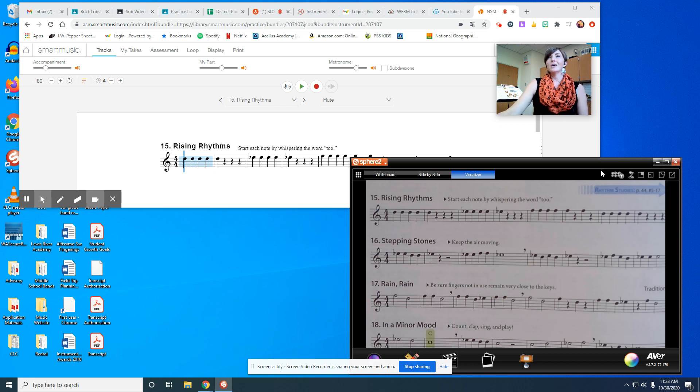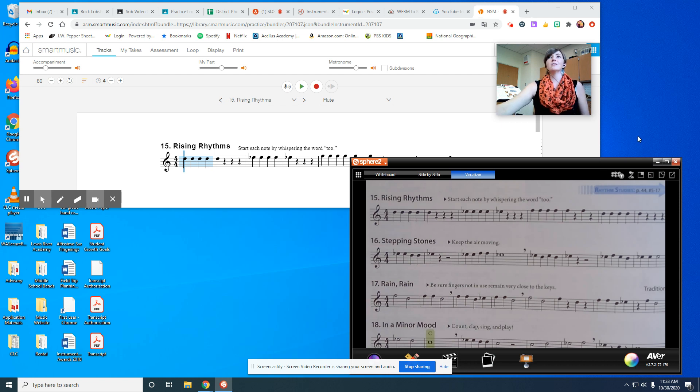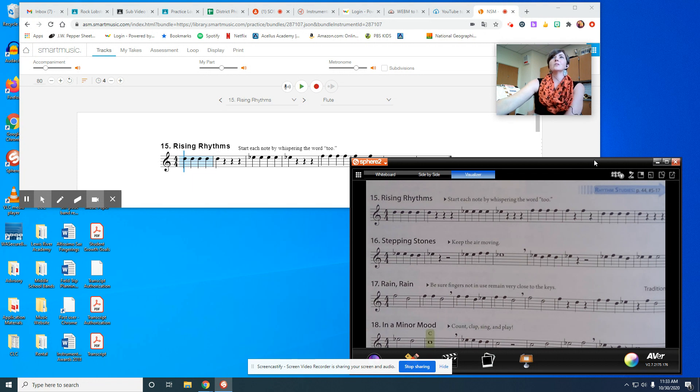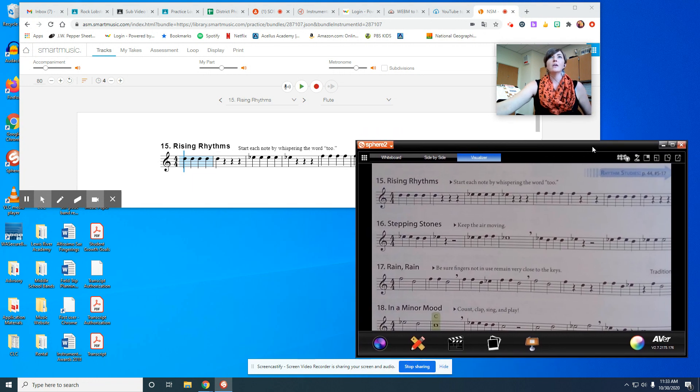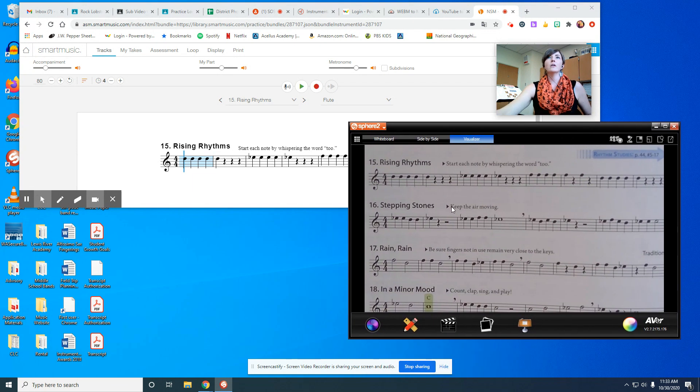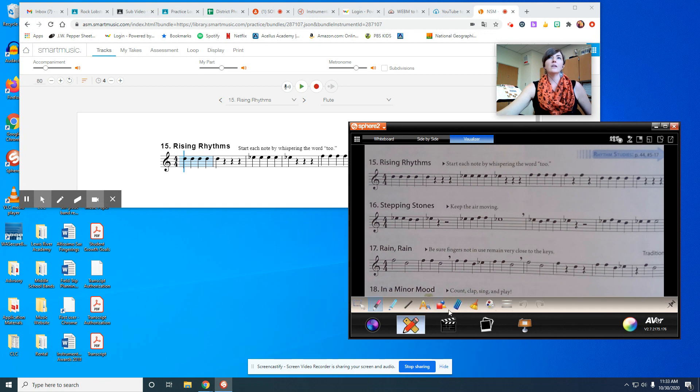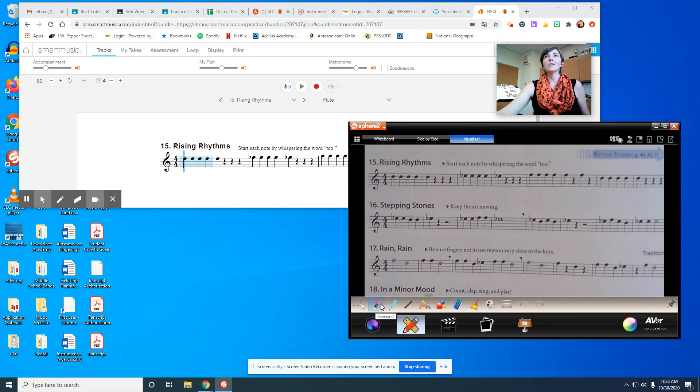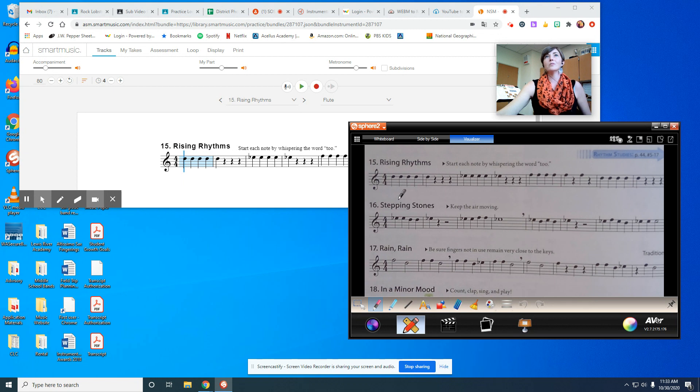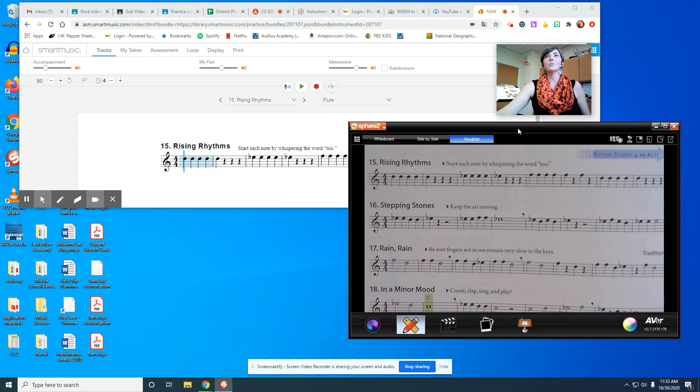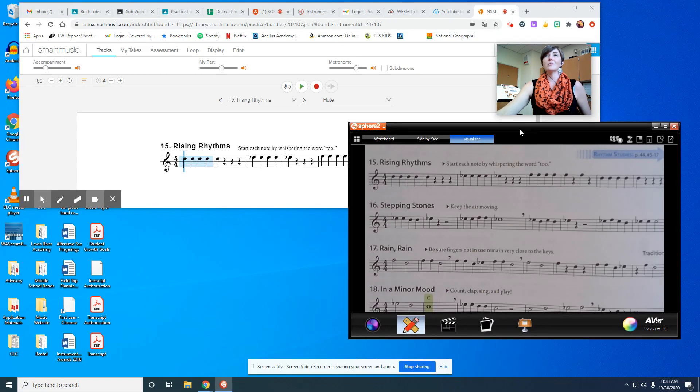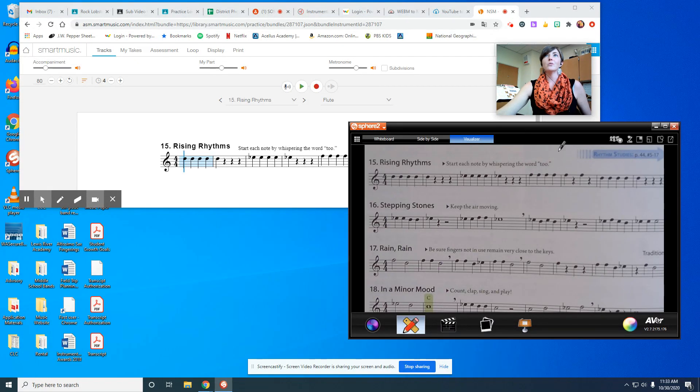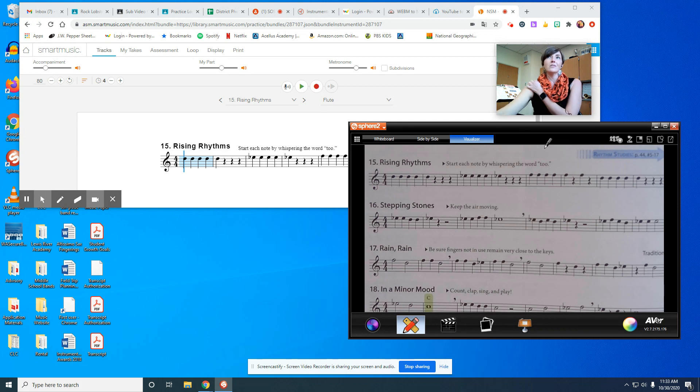Hello everybody, time for some more play-along videos. I'm going to start out with flute today and I'm going to be using two different tools. I'm using my sphere, basically it's a desktop projector that I'm using to be able to write notes in my music.